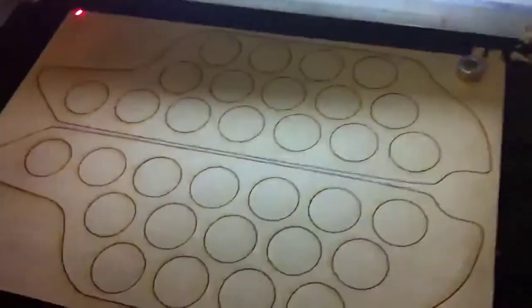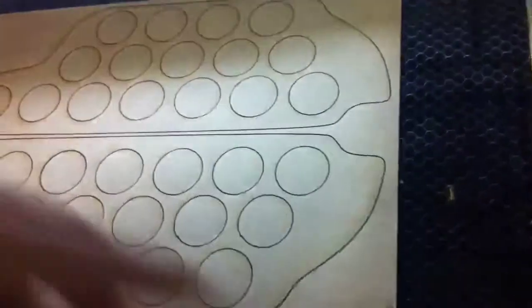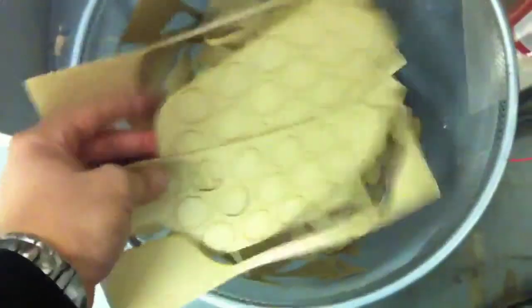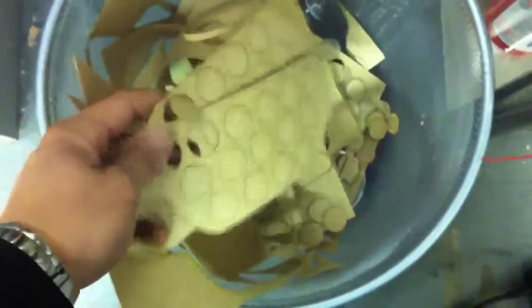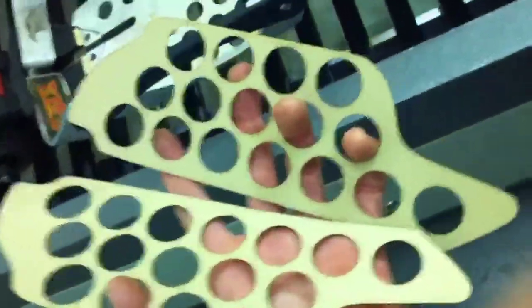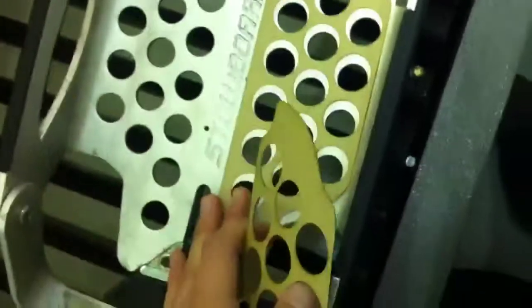Grip tape fresh off the laser. Straight off the presses, some grip tape for my stow board.